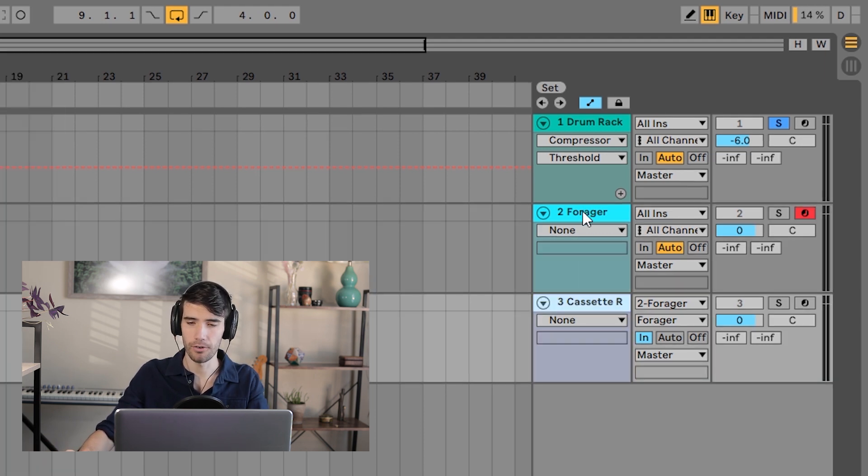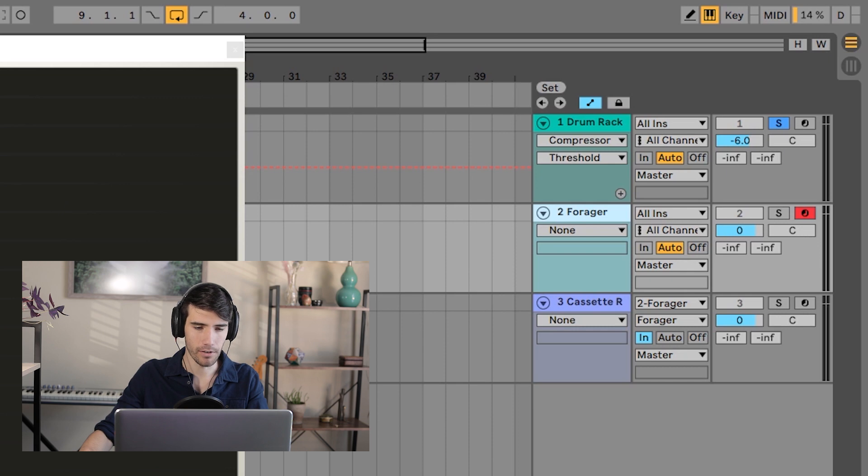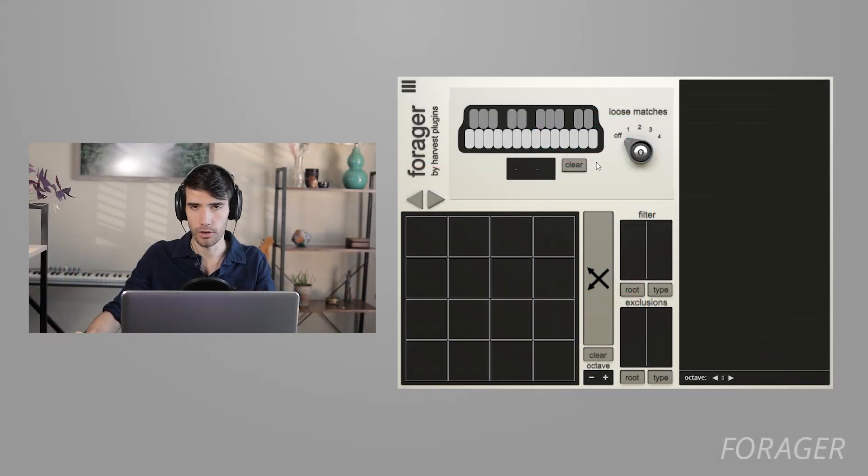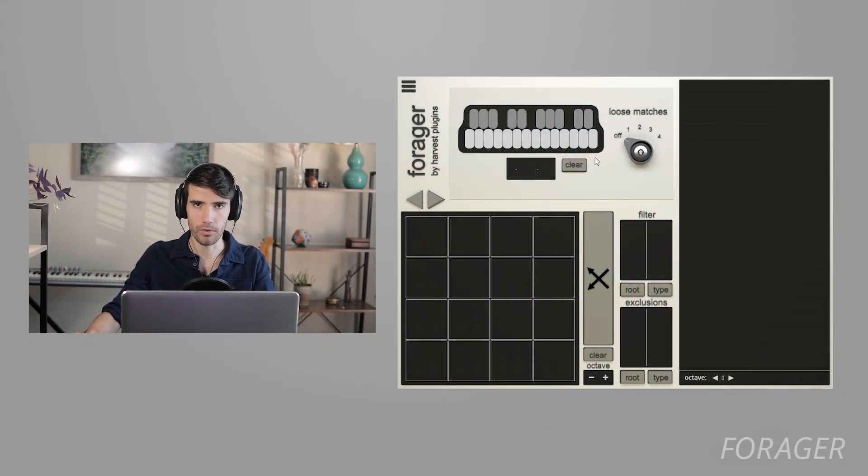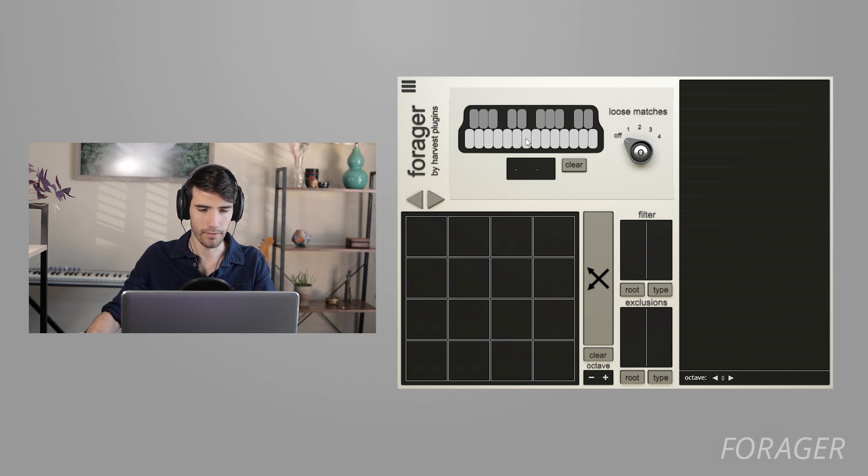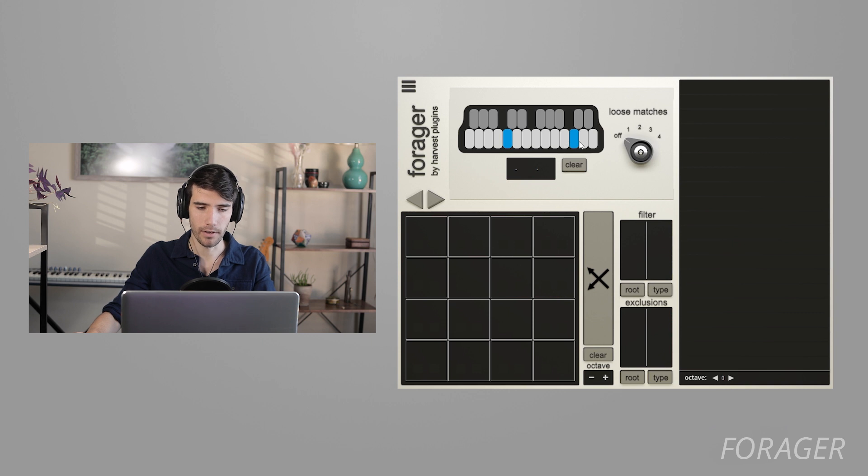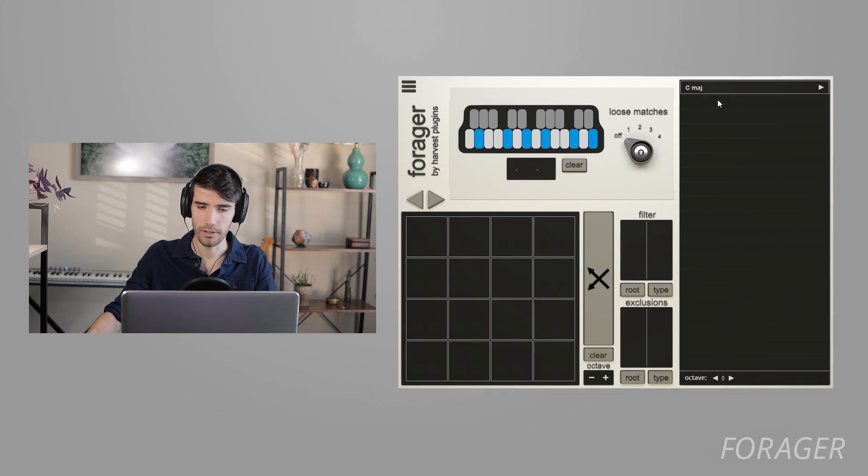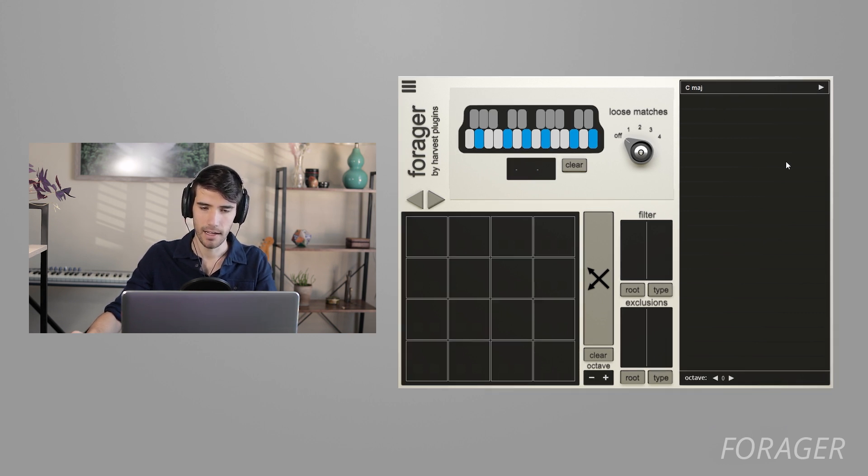the next thing you're going to want to do is open the interface for Forager and choose a note selection. So I'll show you this just for the sake of demonstration what happens. So here I have this little keyboard, and if I choose a C note, you can see nothing really happens. If I choose an E note, nothing happens either. But then if I add a G,